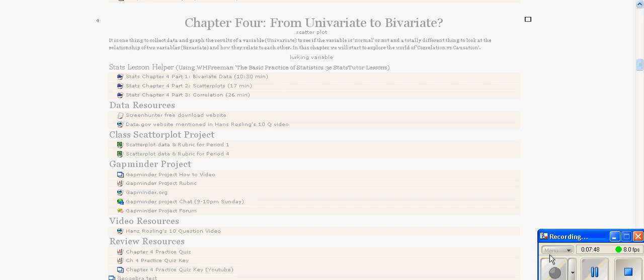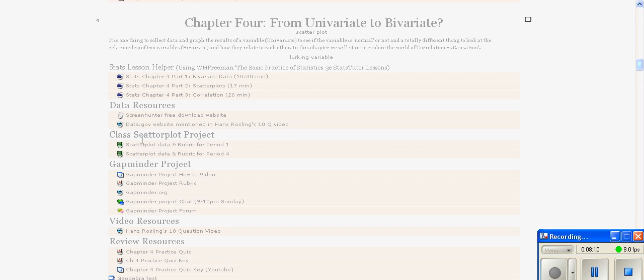Looking at a statistics Moodle site. The statistics site has been up for about a half year to a year longer than most of the others, so the statistics teacher has developed some more interactive things that students can do with Moodle. In this case, he has a project that students work on, a scatter plot project along with the Gapminder project. Students have information about the project.